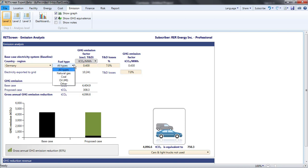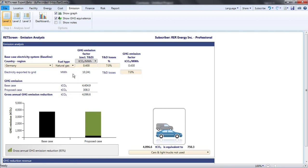So, for example, if I thought that my PV output reduced the output of German natural gas fired power plants only, I could select natural gas for the fuel type and the emission factor would change to 0.341 tons.